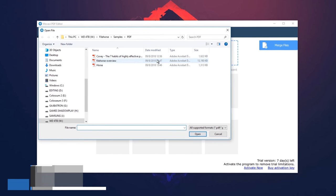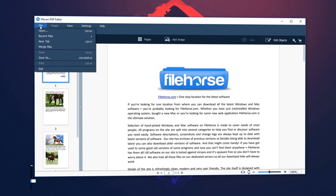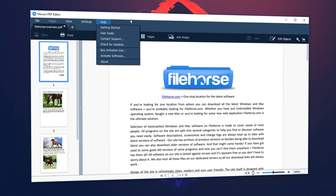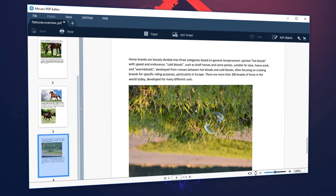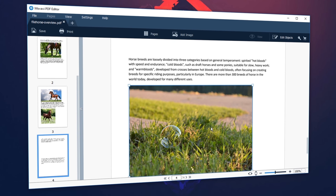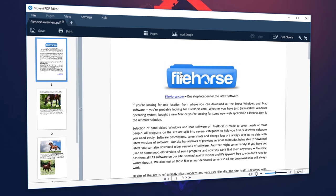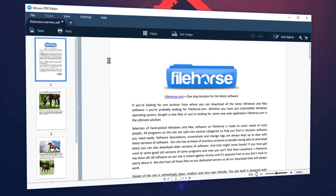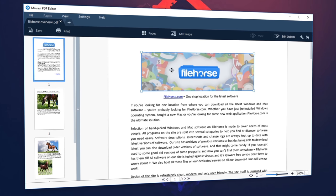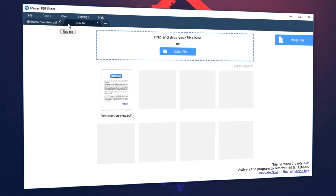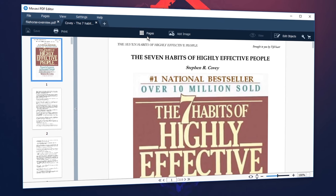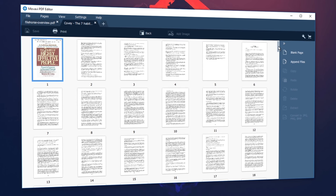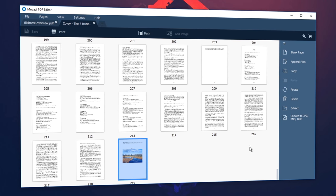Movavi PDF Editor is a safe alternative to rotate a PDF online. This fast and easy tool lets you rotate images or PDF files with no risk of privacy, unauthorized scoping, access use, or distributing of your personal data. The program also includes other useful features, like merging and splitting files, adding or removing pages from your document, and much more.